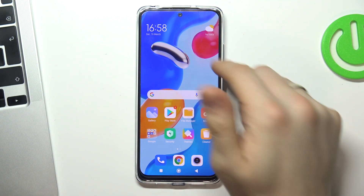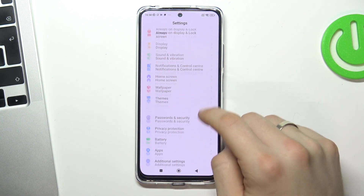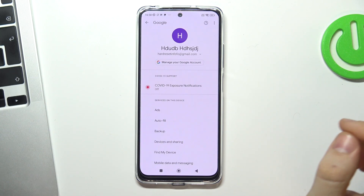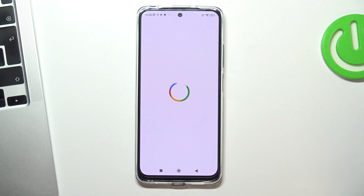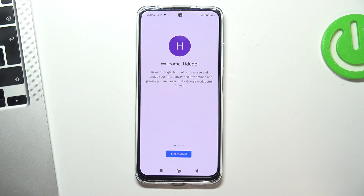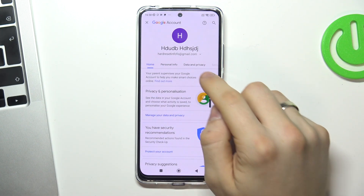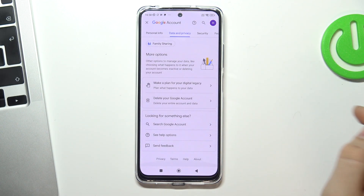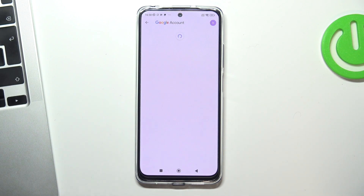How can you do it? Firstly, open Settings and scroll down and choose Google, then choose Manage your Google Account, choose Get Started, tap Data and Privacy, scroll down and choose Delete your Google Account.